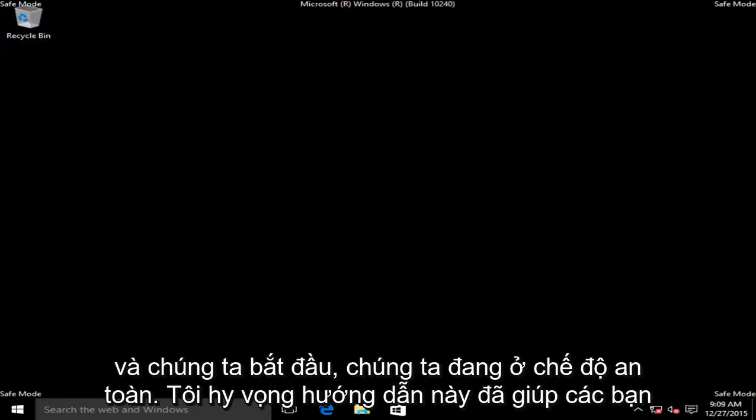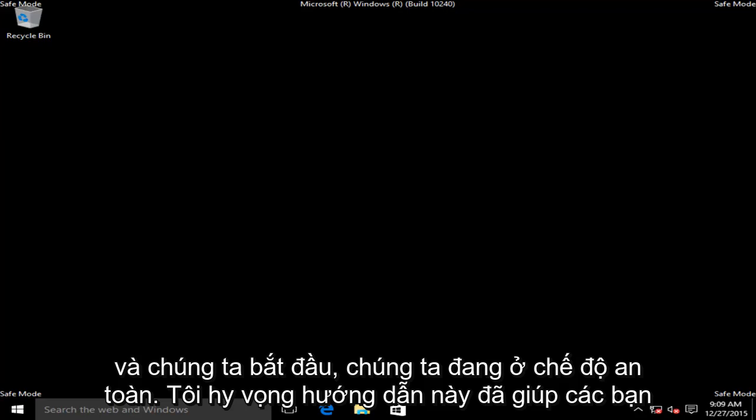And there we go, we are in Safe Mode. So I hope this tutorial helped you guys out, and I will see you in the next video. Goodbye.